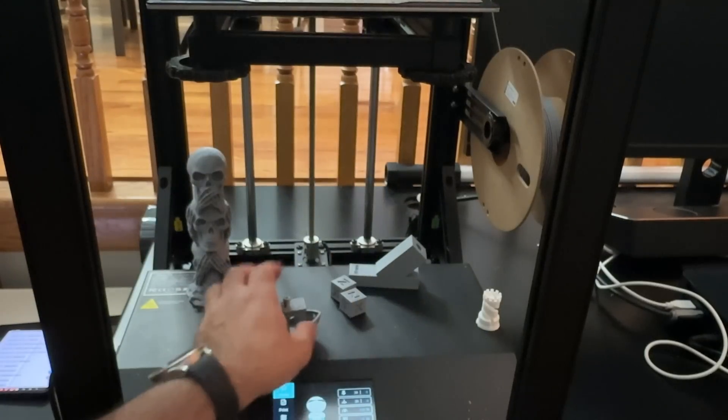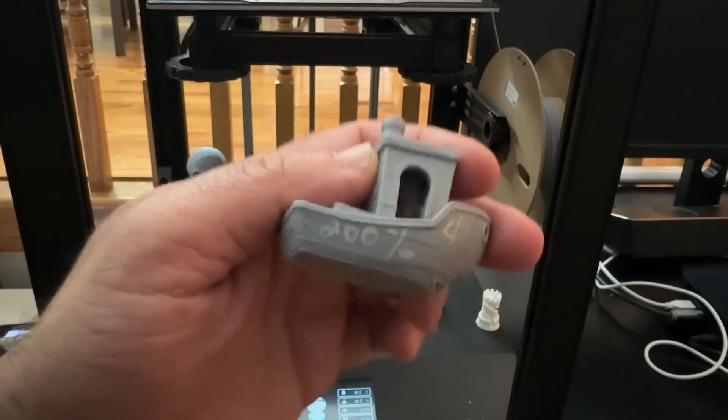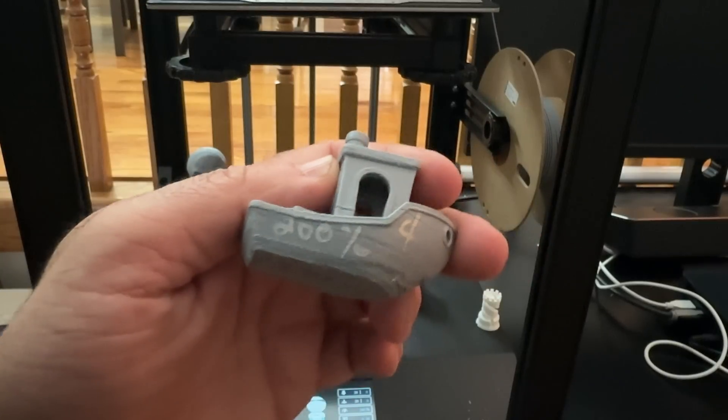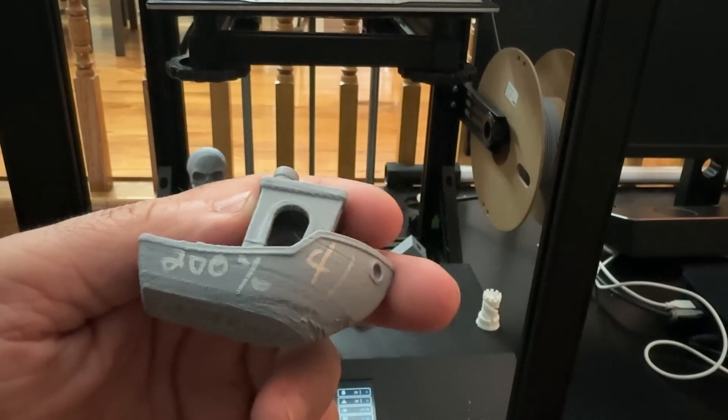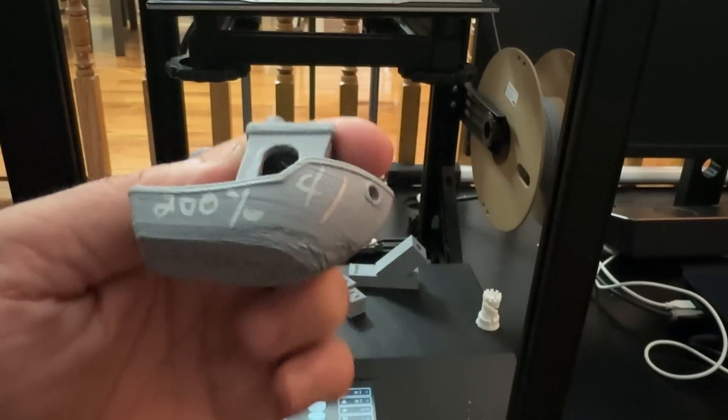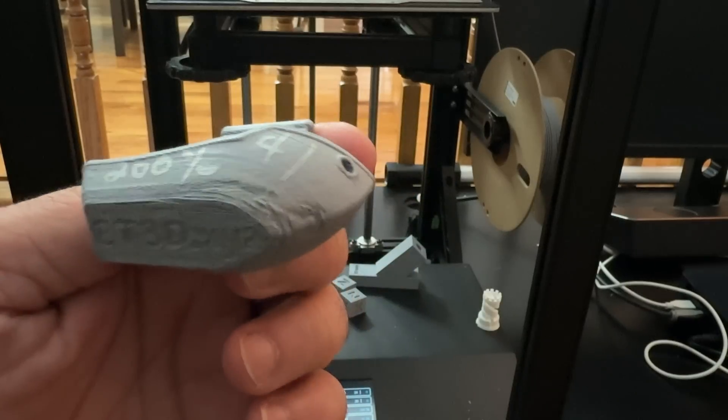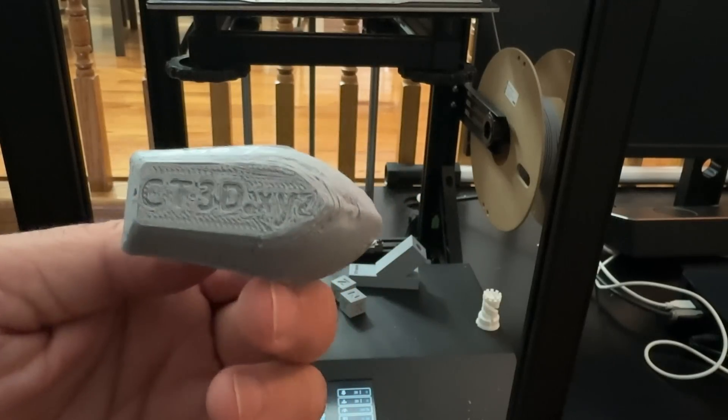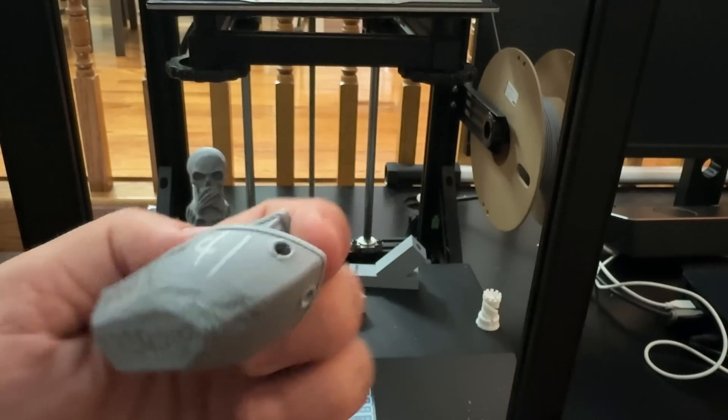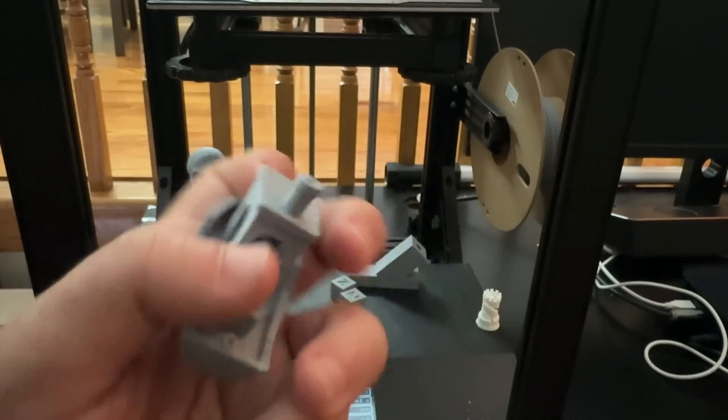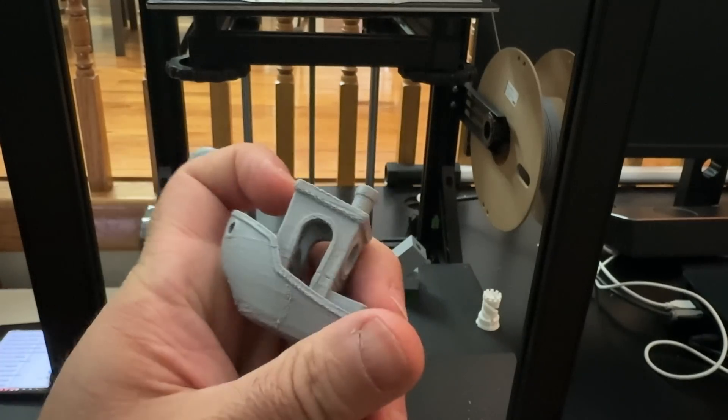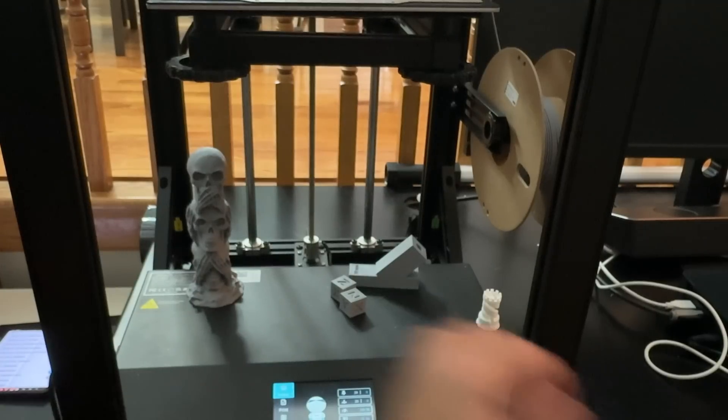Then I went ahead and I increased that by 200%. So we went 200% faster and it went down to 41 minutes, but then you can see how I started to get some defects. First layer looks good, but then I started seeing some defects in a couple areas with this print. So it was just checking out the speed.